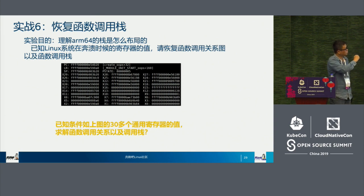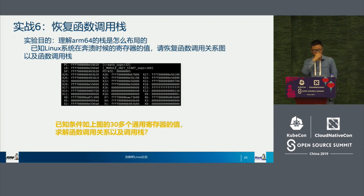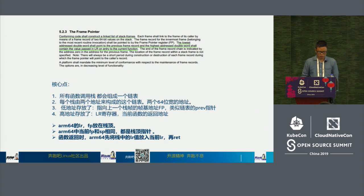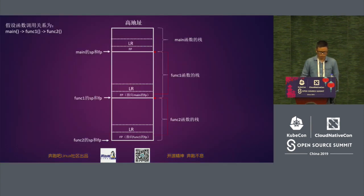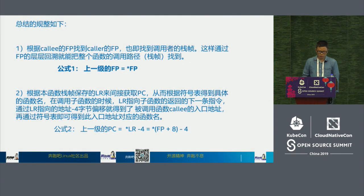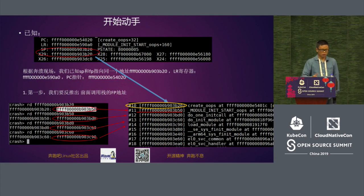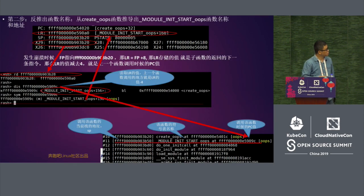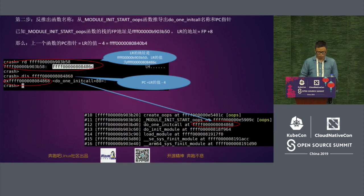Experiment six is about ARM64 computing values. We have to analyze the function stacks — it's better for you to understand function stack relations. You can read through the ARM64 handbooks. This is the function scheduling of ARM64, and this is how we organize the stacks — each stack has FP and LR, and this is how we store and finish the computing. We have several equations as preconditions from which we can calculate relations in kdump.